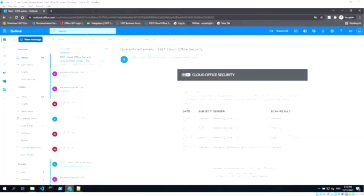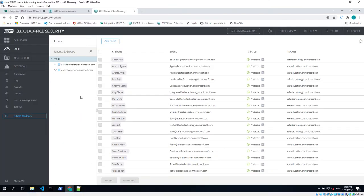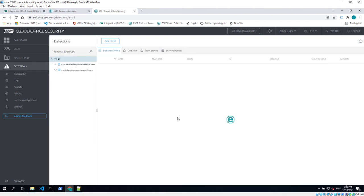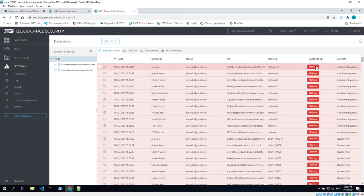We are continuously enhancing the user experience by smaller facelifts in various parts of Ecos, like the more appealing icons next to the user status, clearly visible detection types, and a specific icon for EDTD detections.